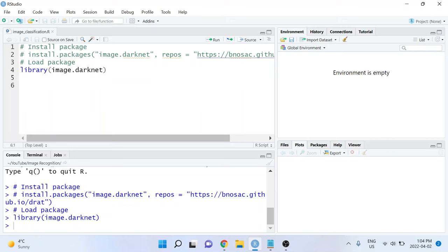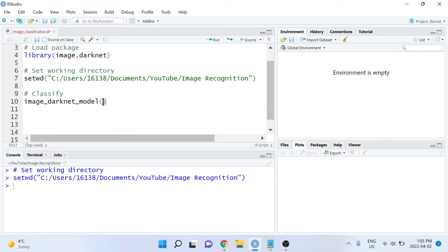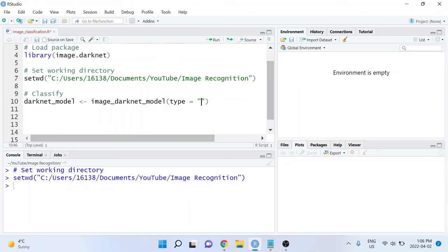Let's start with classification first. I'm going to be using the image_darknet_model function from the image.darknet package, and I'm going to assign the result to a variable called darknet_model. The first argument that this function takes is called type. This can be set to either classify or detect. So for right now, we'll set it to classify.